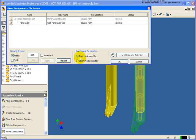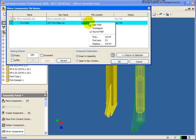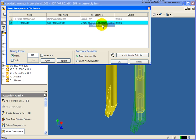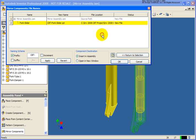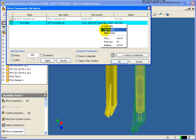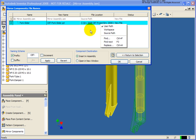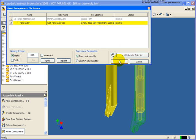At this point the next option is whether to insert this into the existing assembly or open it in a new window. We can also designate where this is going to be saved. If I right-click in the file location cell, we can specify by user path, type in a location, or navigate to a specific location such as the workspace or the source path where the current file is being saved. So let's go ahead and click OK.